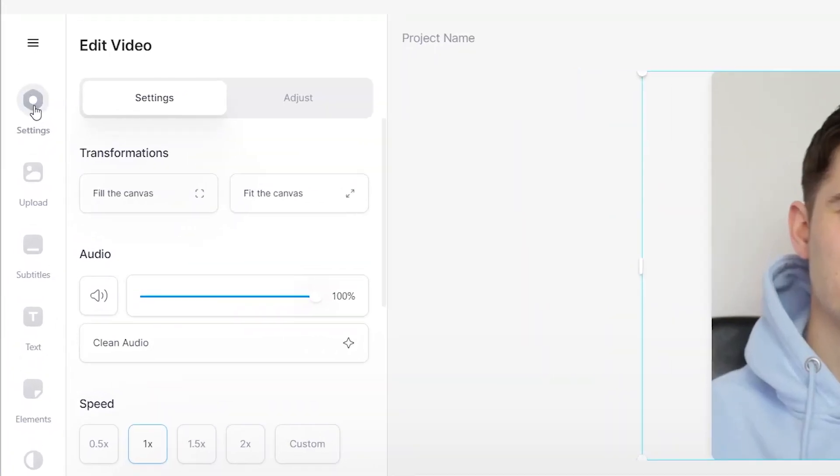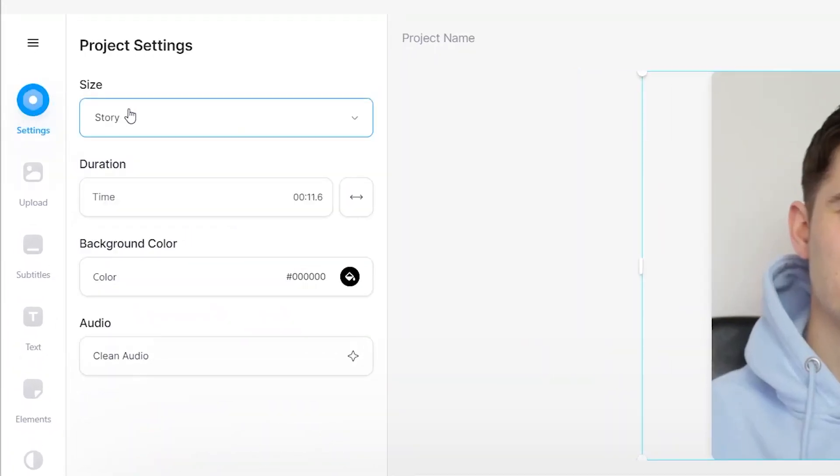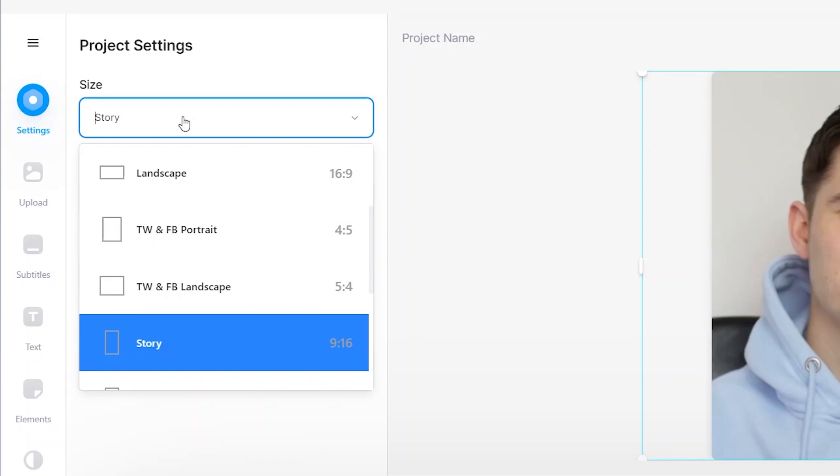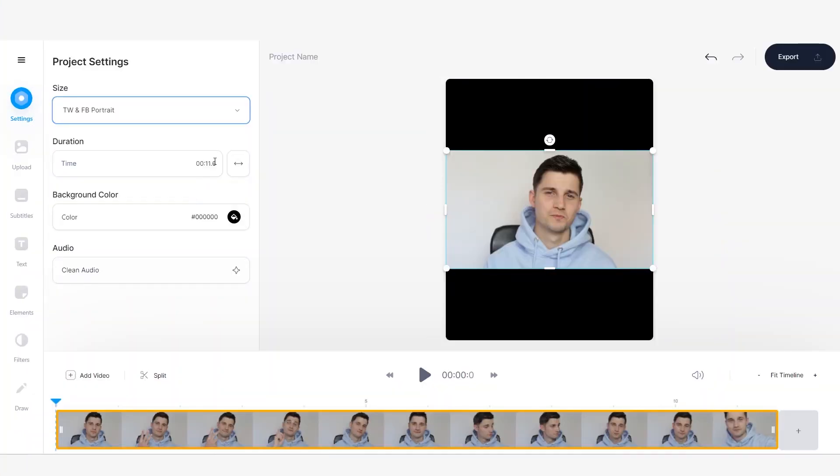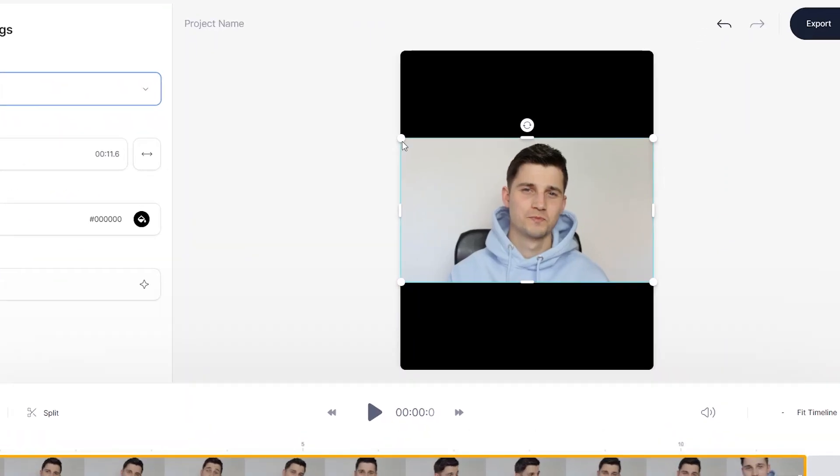If you for some reason change your mind and you want to change the aspect ratio of your video again, no worries. We will just repeat the last steps. Once again, we go to settings and on the size, you will find the list of all the aspect ratios. Let's say you want a 4 by 5, a Twitter and Facebook portrait. We just repeat the steps.